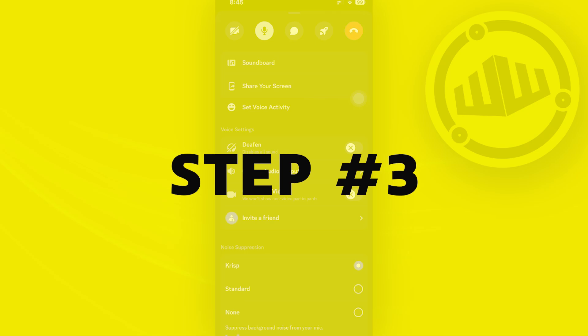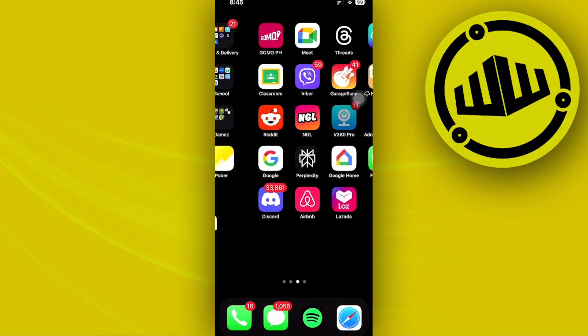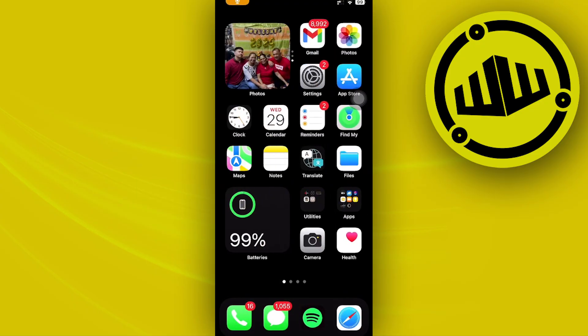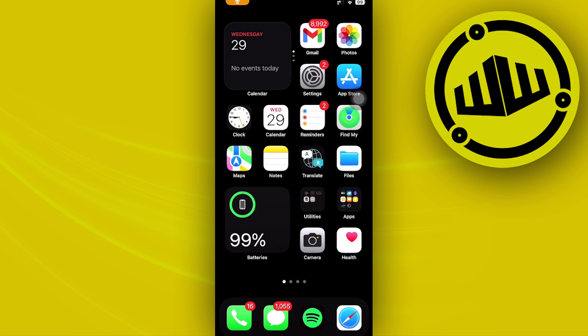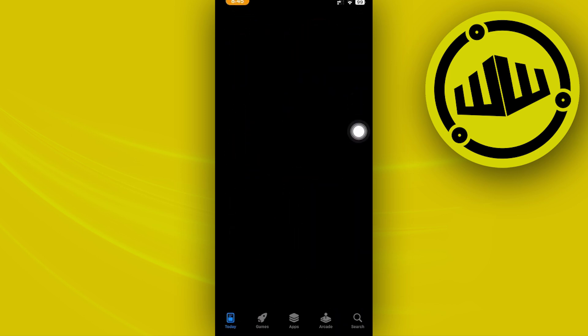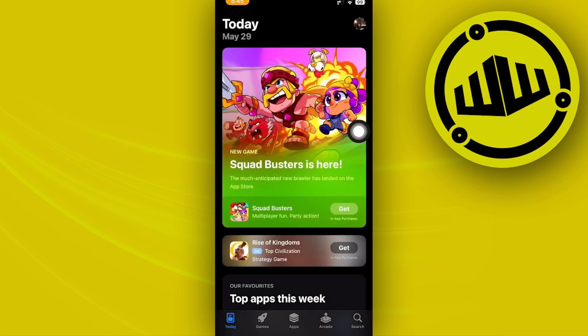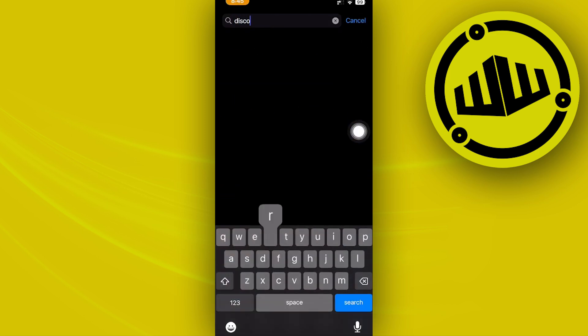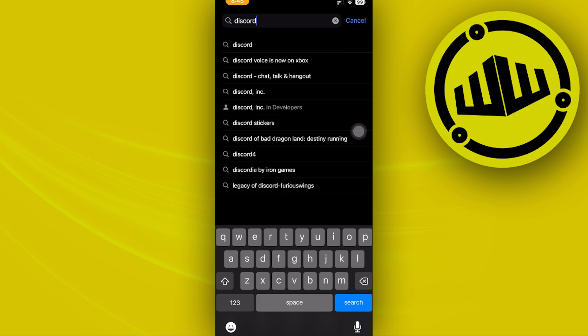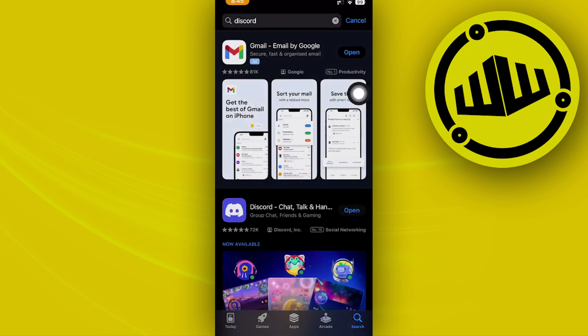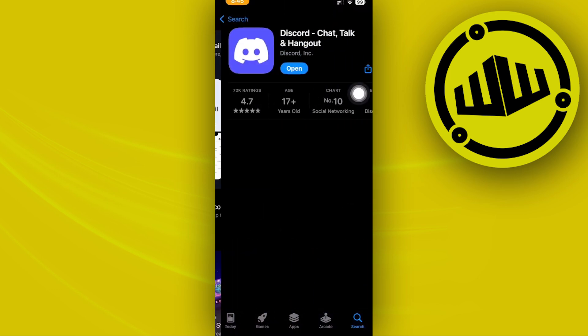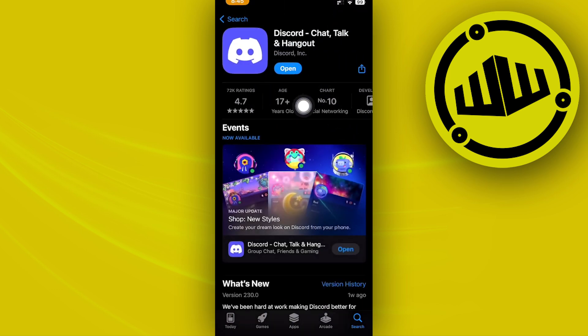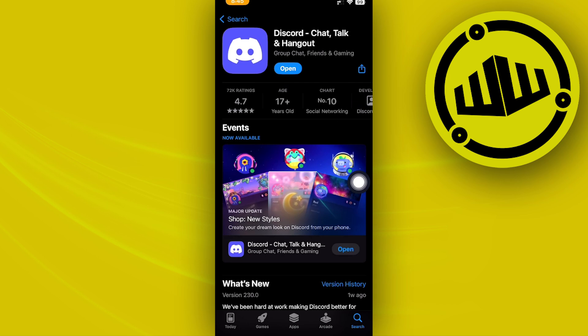And one more thing we could also do is to double check if we have the latest version of Discord installed on our device. So I want you to hop on the App Store and search for the Discord application. Once you're there, make sure that you have the latest version of Discord installed. And if you do have an update available, go ahead and do so.